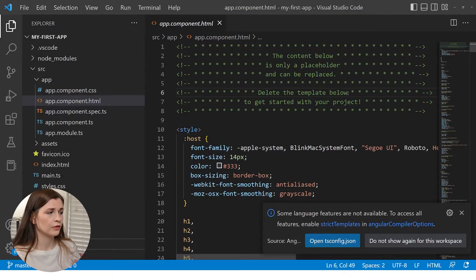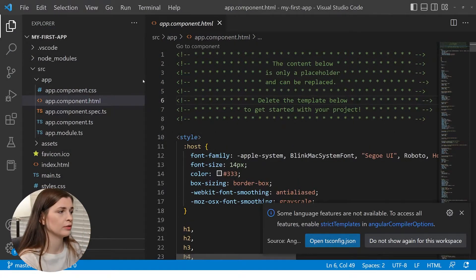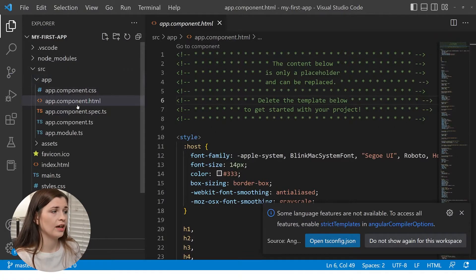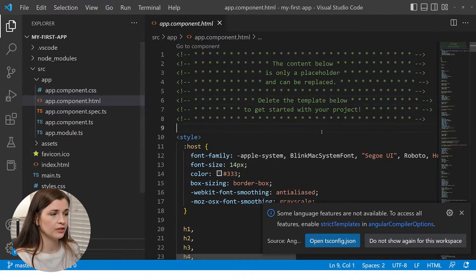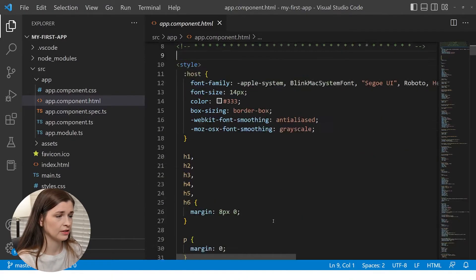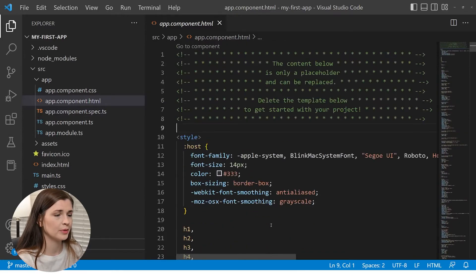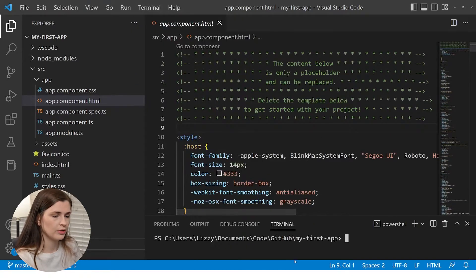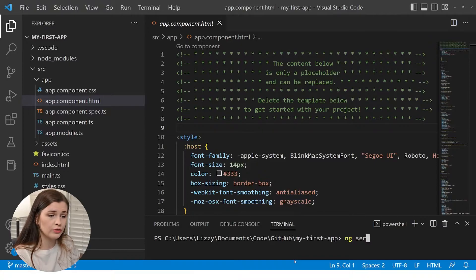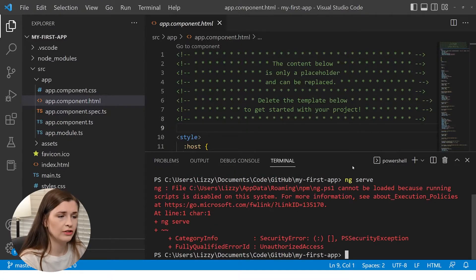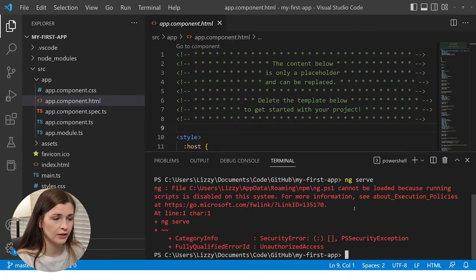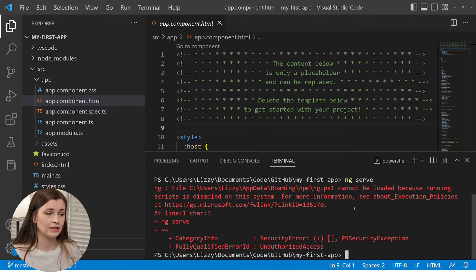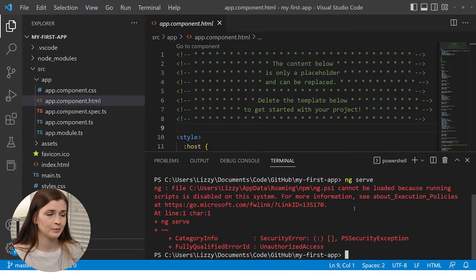So now the first thing that I'm going to do, we're in the template. So you want to go to source and then app and then app.component.html. This is like your basic stuff here, is what it comes with. So if we run in the terminal, new terminal and we type in ng serve, you're going to get an error because something about this ng.ps1 file is disabled and stuff. So we need to go and actually delete that. So we're going to go and do that now.